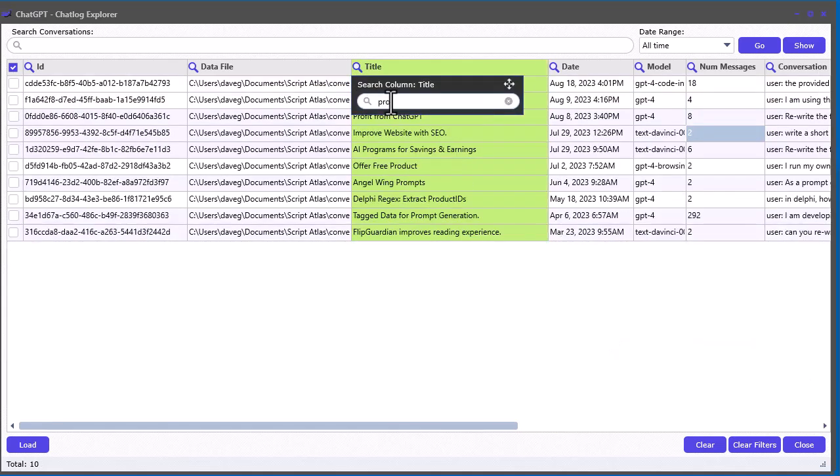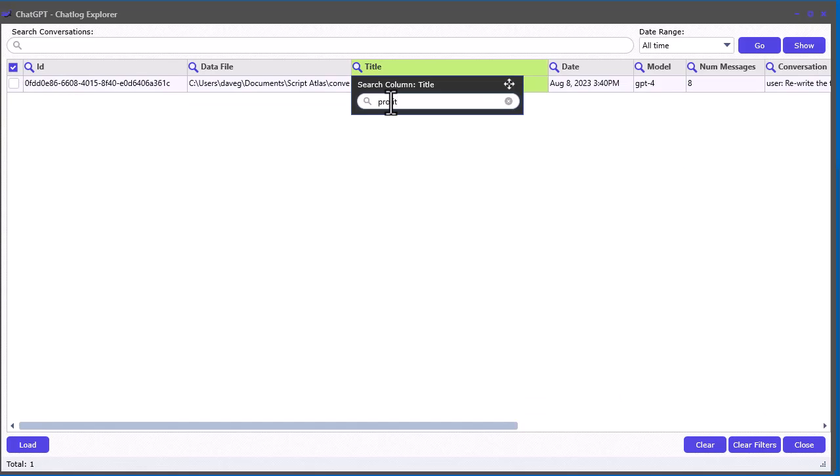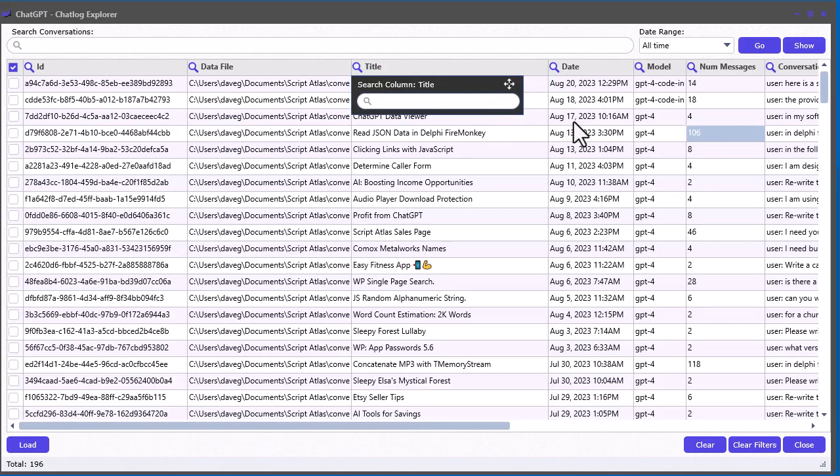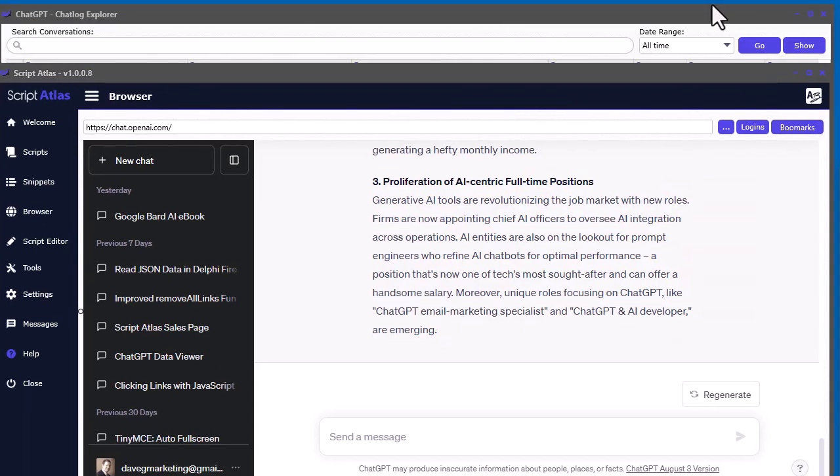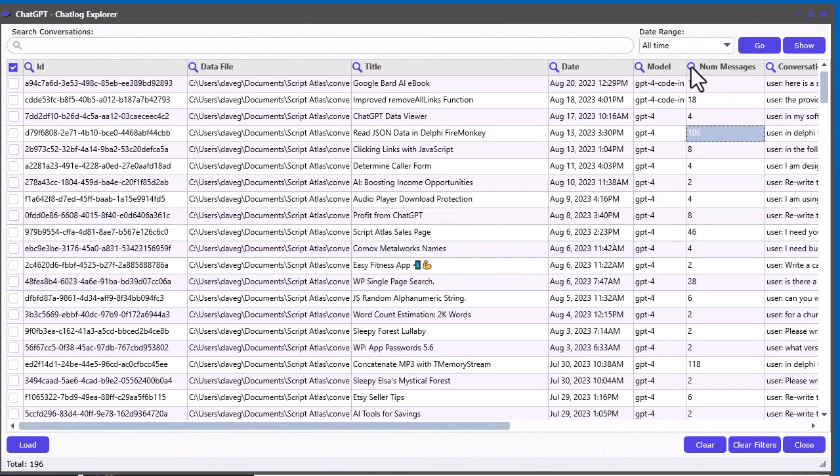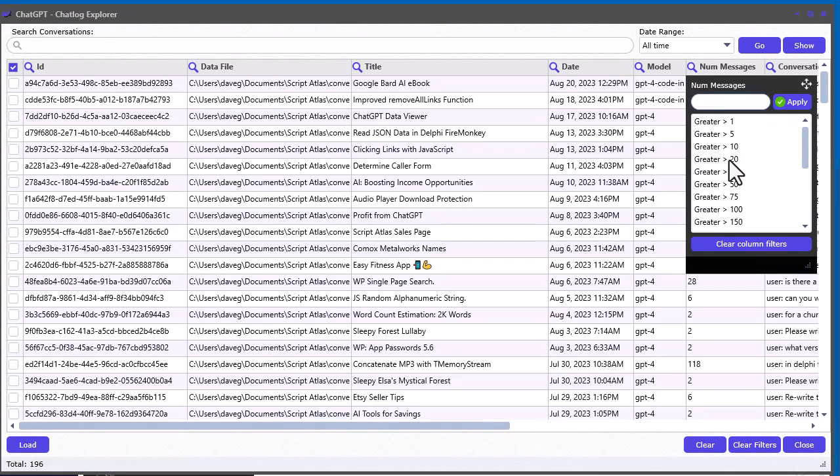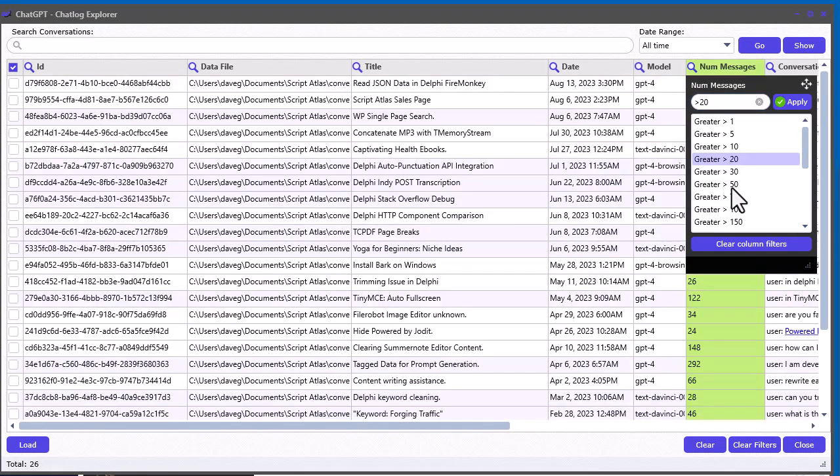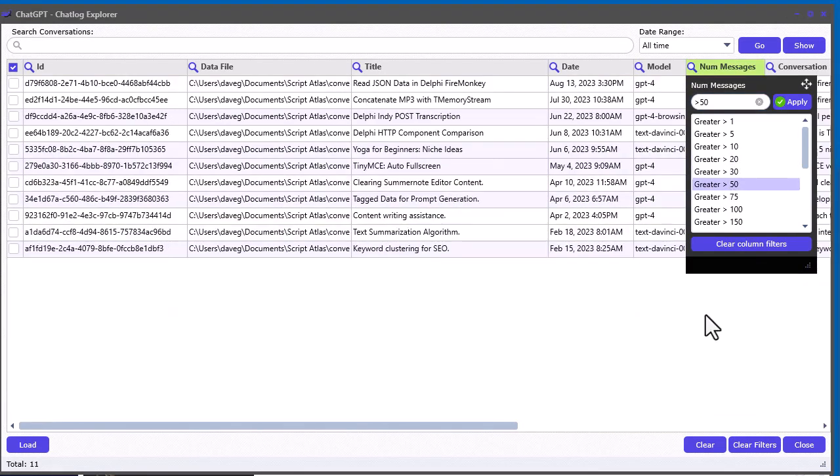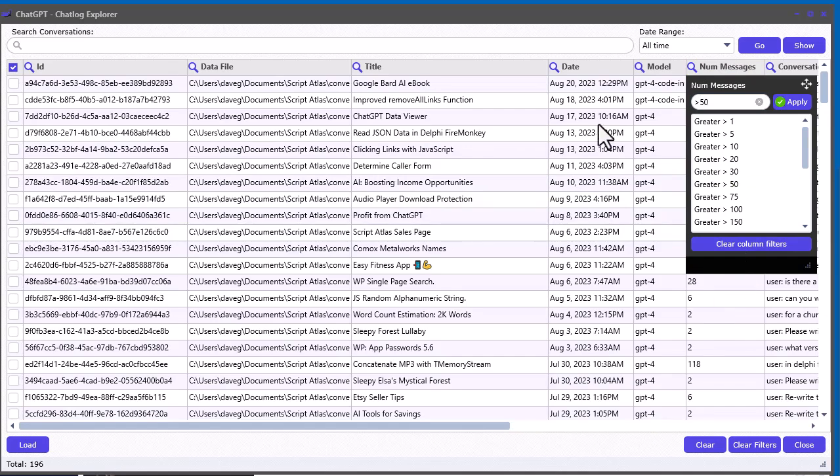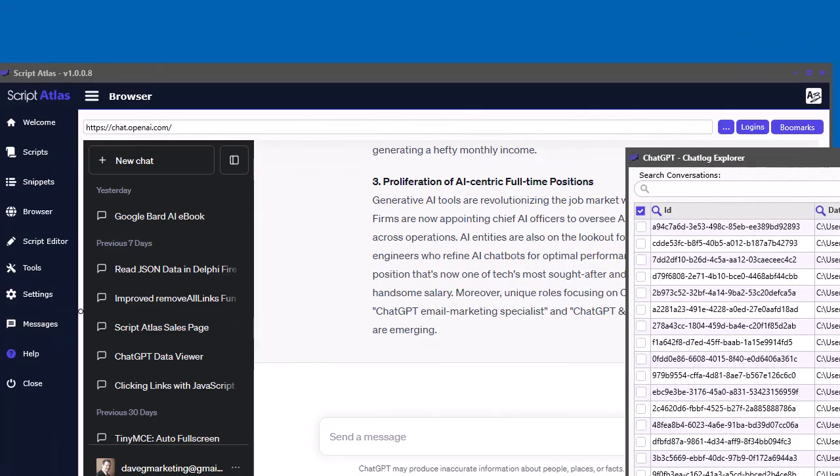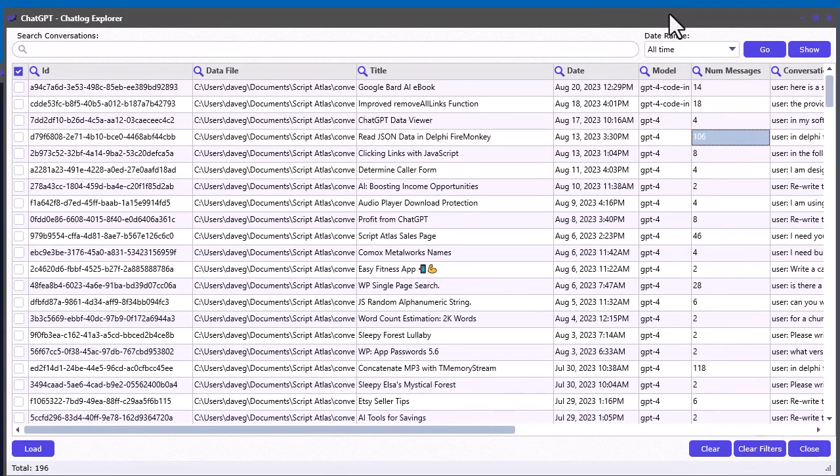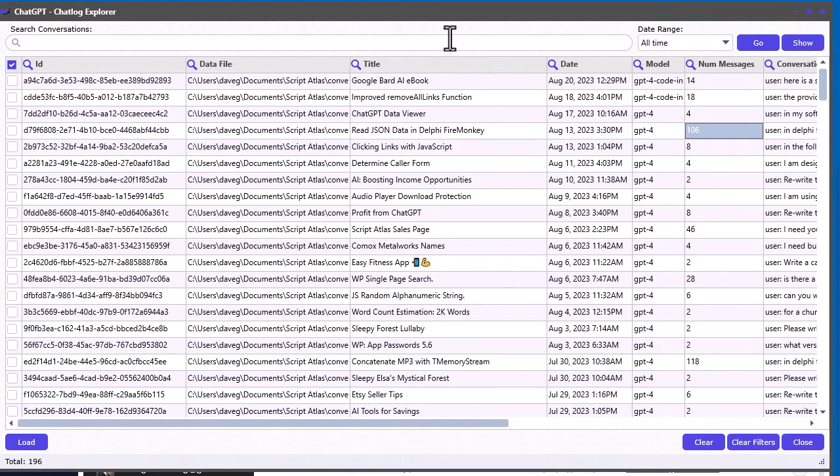So, say you're looking for something really specific. Just start typing and you'll find it. And same with like number of messages. Say I'm only interested in seeing messages more than 20 or 50. You can just instantly go like that and filter it down.